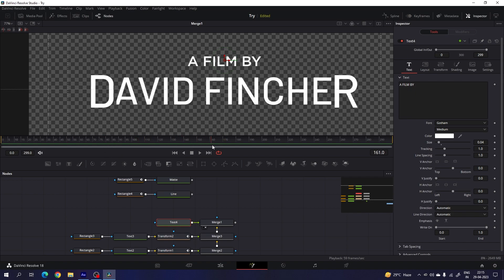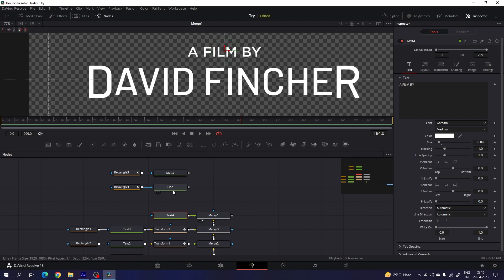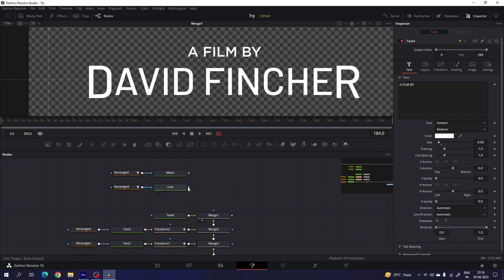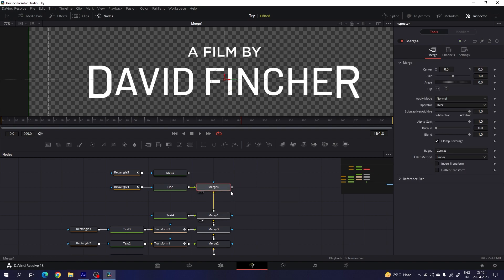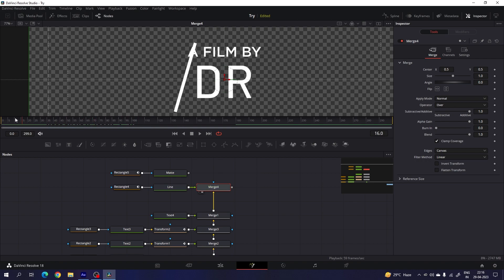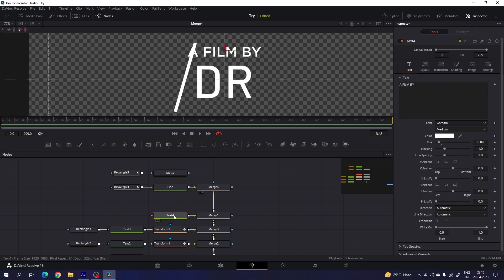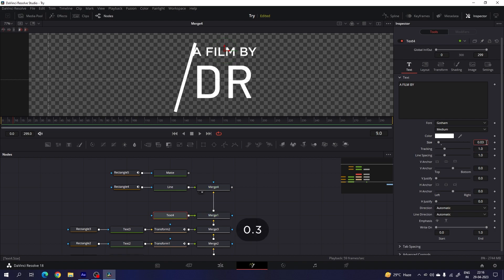This is the first line and this is the second line. Then we have to merge the animated line — it's very simple again. Connect the foreground with the background output and we will get a new merge. Drag and drop to the viewer and finally we have the output. You can also adjust the size of the first line — select text four and set the value to 0.35 or 0.3.